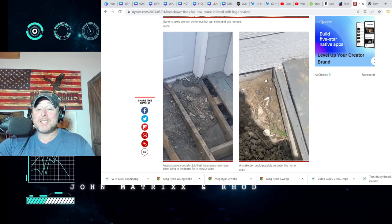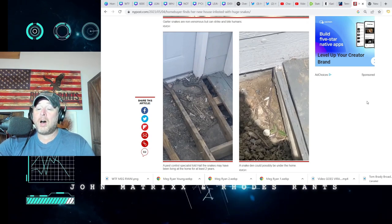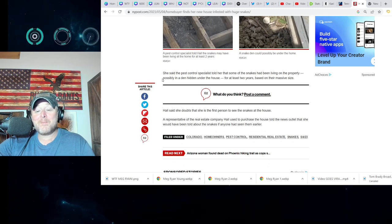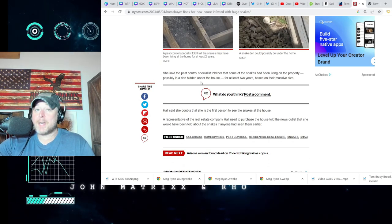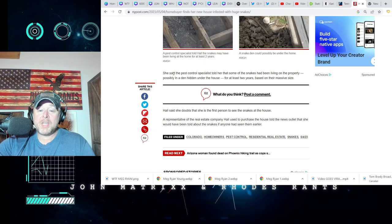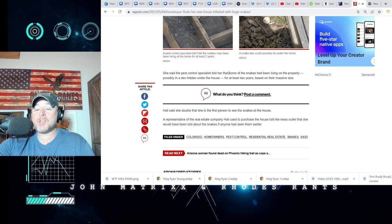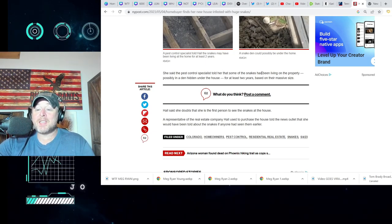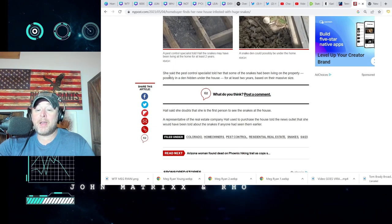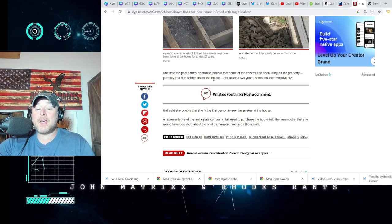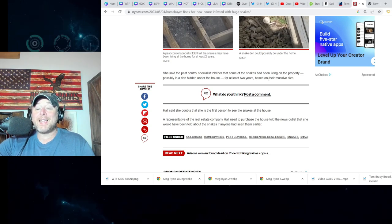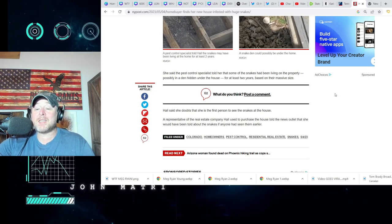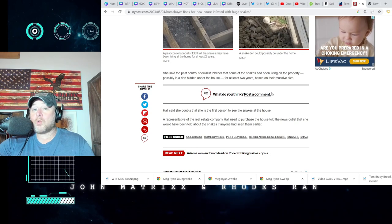Humanely remove them? Nah brah, flamethrower, okay? So let's skip humanely and go look at this shiznit right here. Oh Jesus, I hate snakes. I really hate snakes. She said the pest control specialist told her that some of the snakes had been living on the property, possibly in a den hidden under the house, for at least two years based on their massive size. I bet there's not a rat to be seen around there. I mean, honestly.